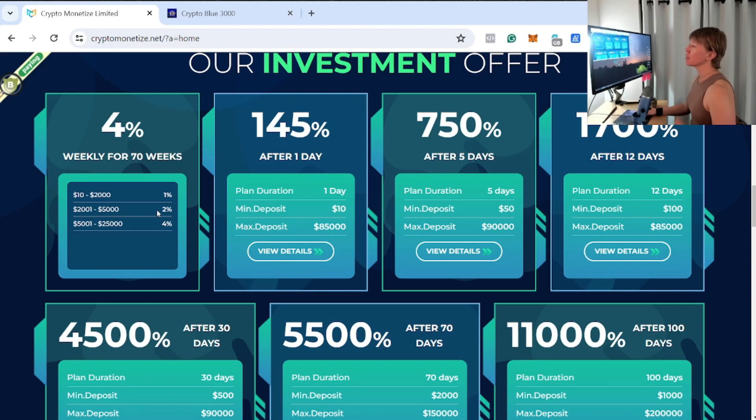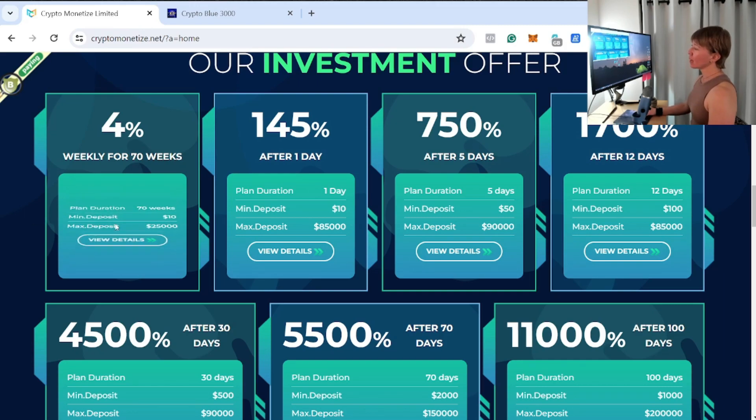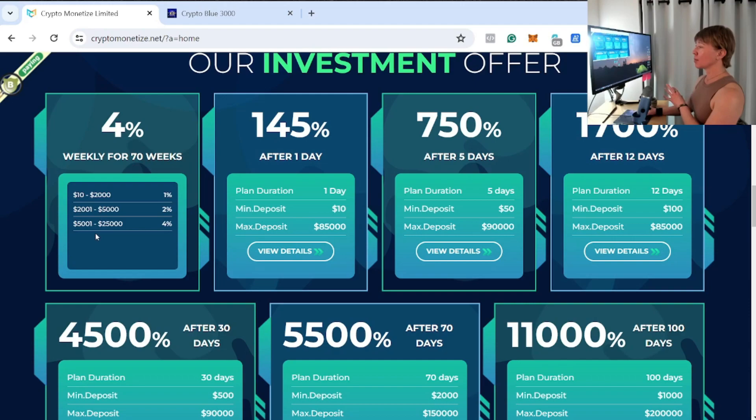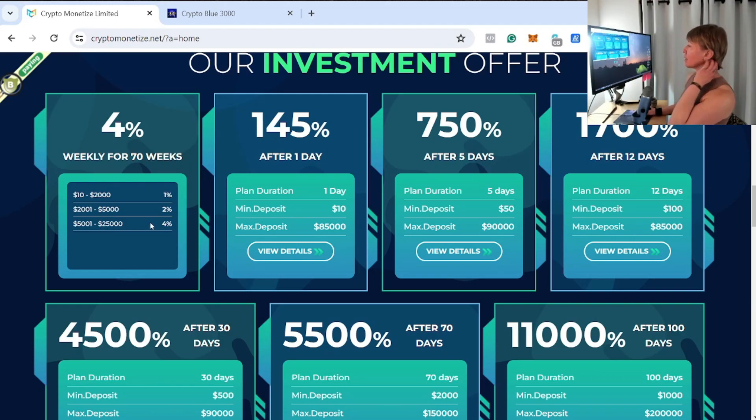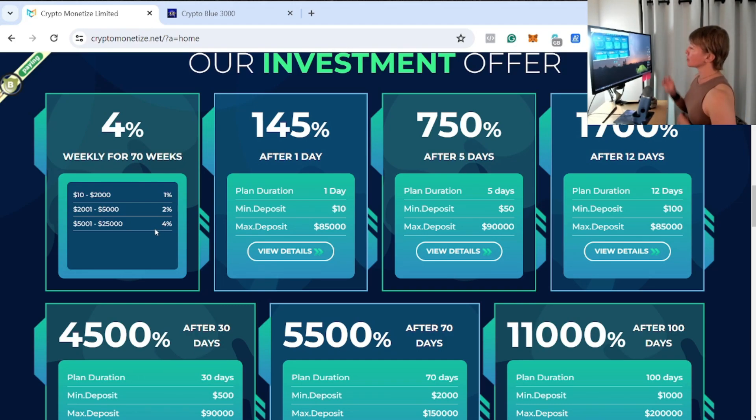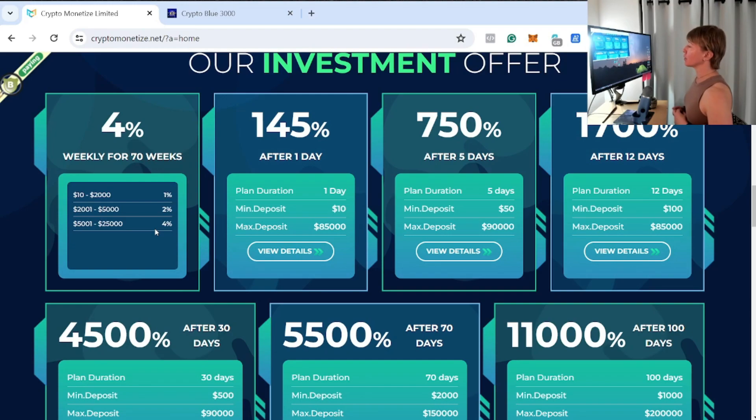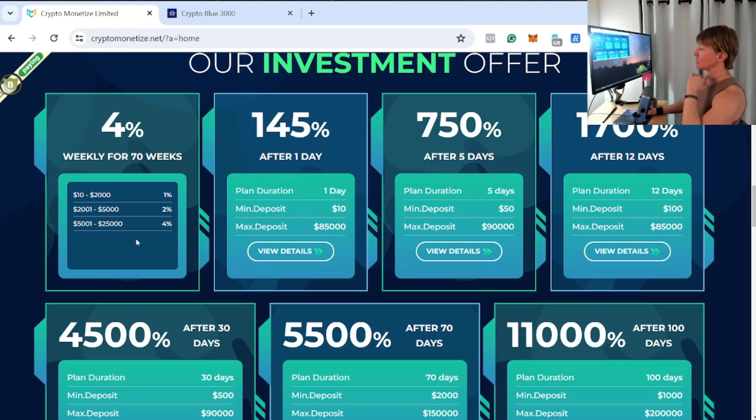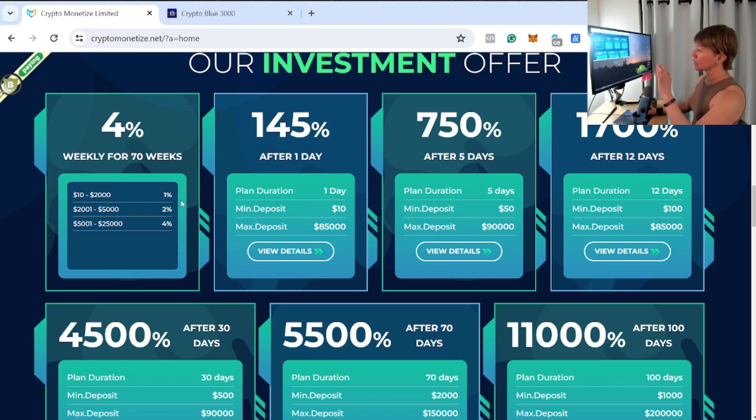Please understand you only make—this particular plan is weekly. On this second tier, it's $2,001 minimum deposit all the way up to $5,000, which will earn you 2% weekly. That last tier is going to be $5,001 minimum deposit all the way up to $25,000, and that's going to earn you the maximum 4% weekly.